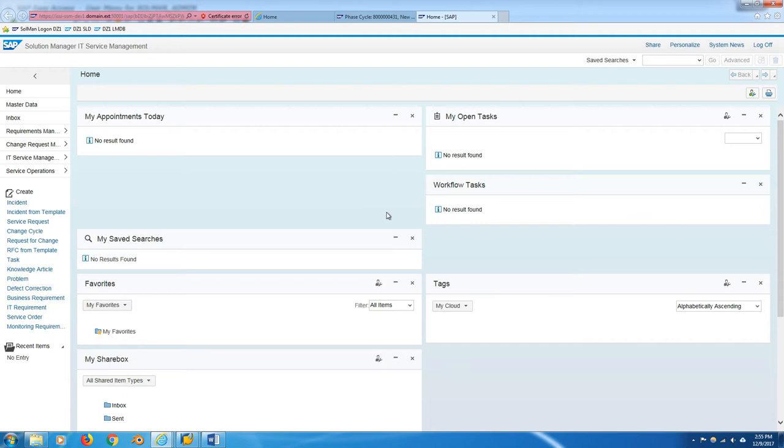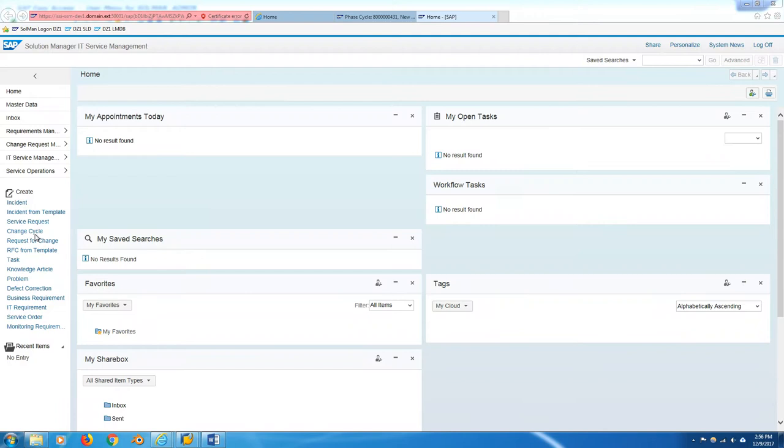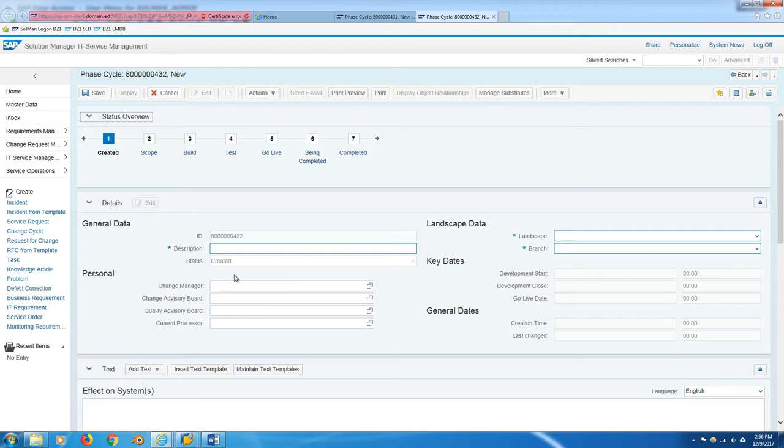So this is the change request management module. There's a few different things here: favorites, open tasks, but mostly you'll be using the create menu on the left-hand side. We're going to start with the first step of change management, and that is a change cycle. So this is the overarching project essentially that you want to put your changes in.